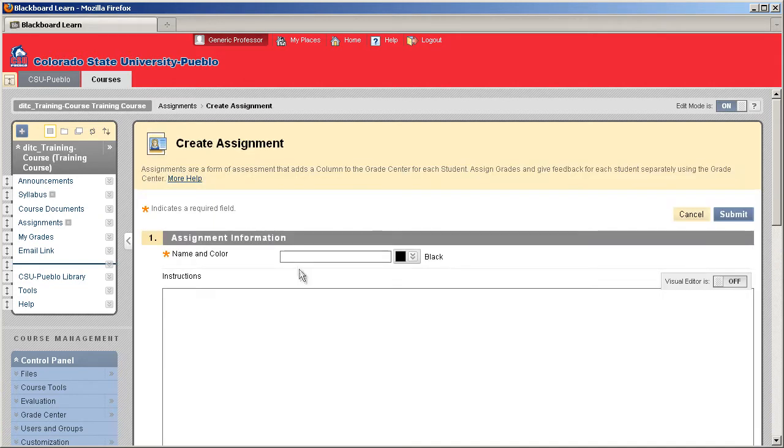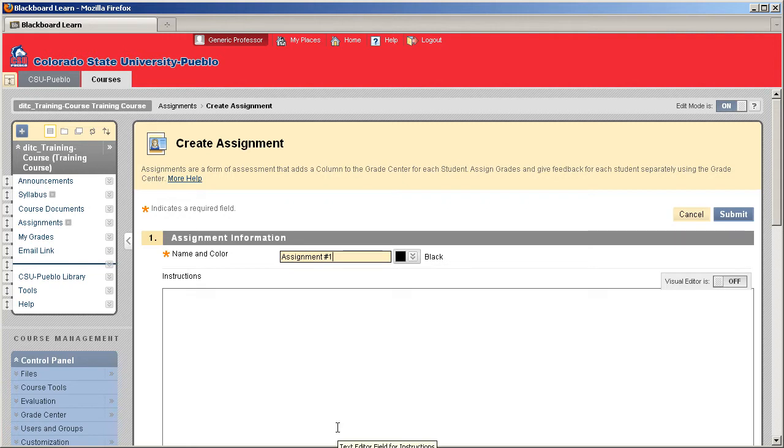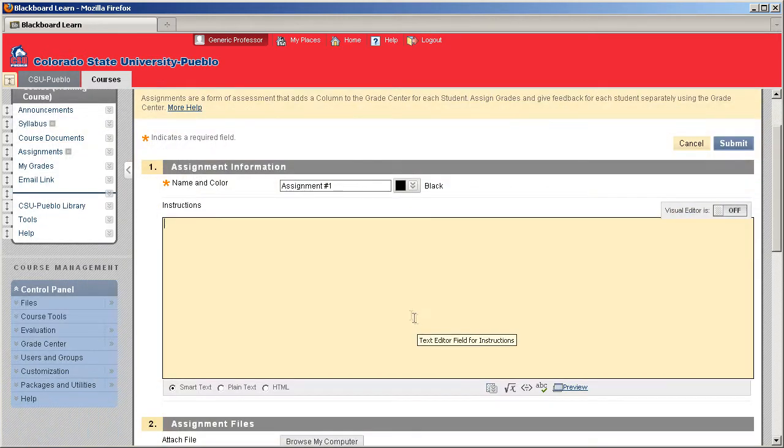The first thing we need to do is give our assignment a name. Now when we add a digital assignment into our Blackboard course, it is going to automatically generate a column into our Grade Center. So whatever name you give it here is also going to be the name that is in your Grade Center. Then you can give the instructions for your assignment.